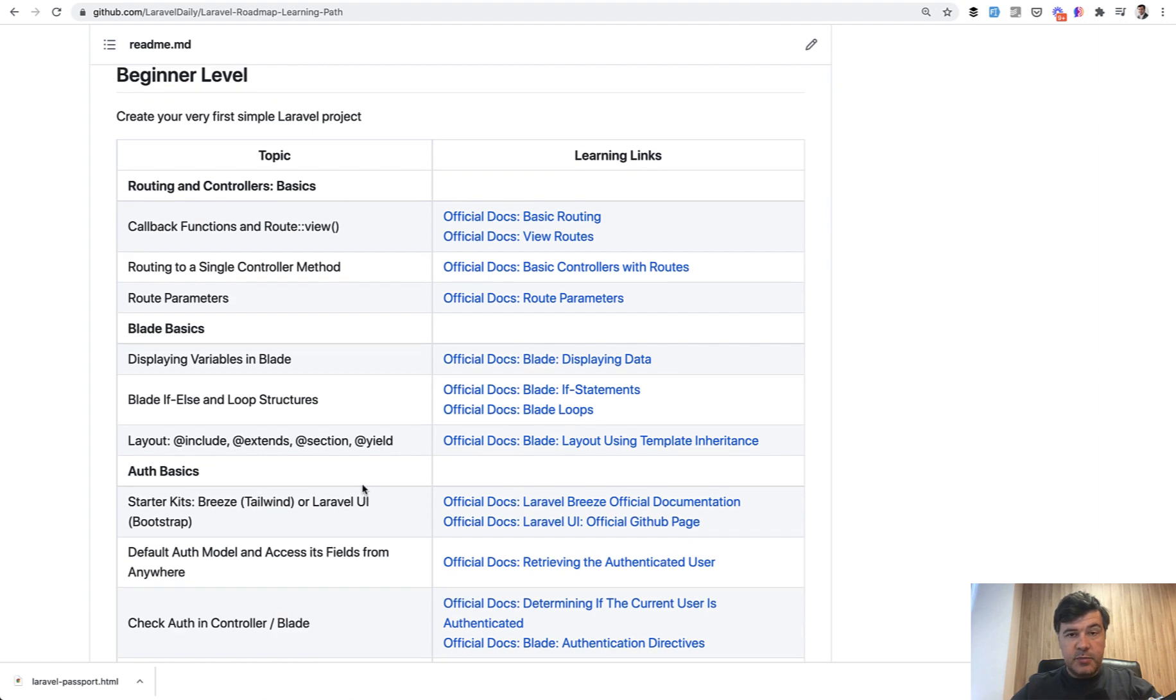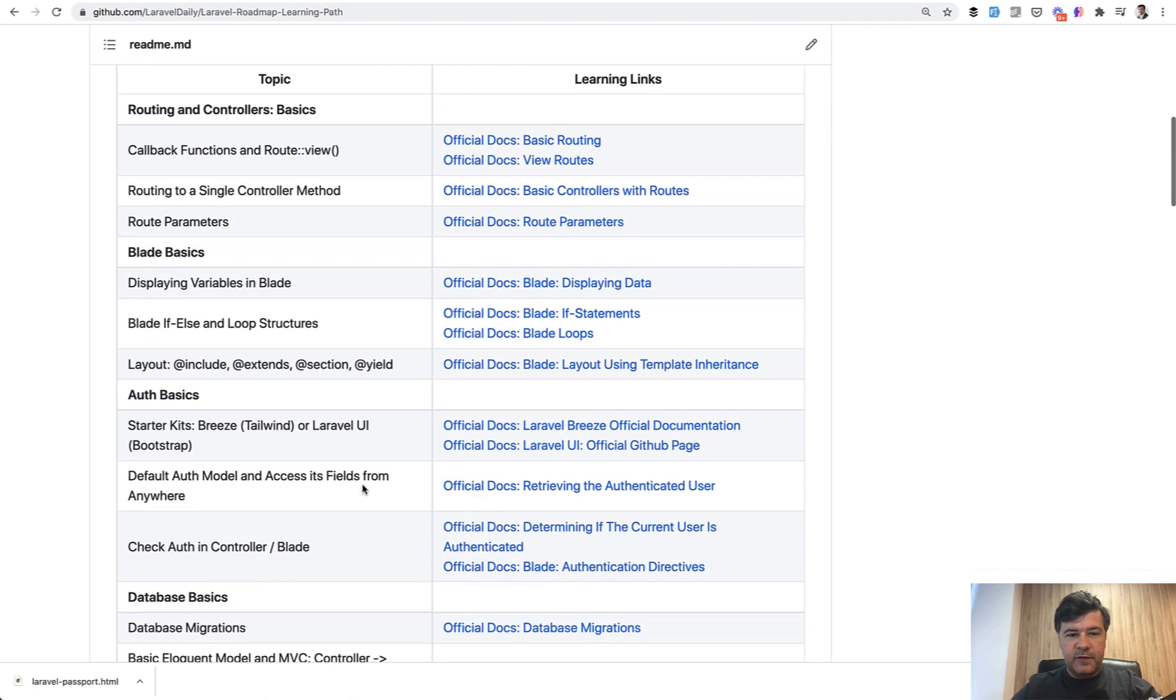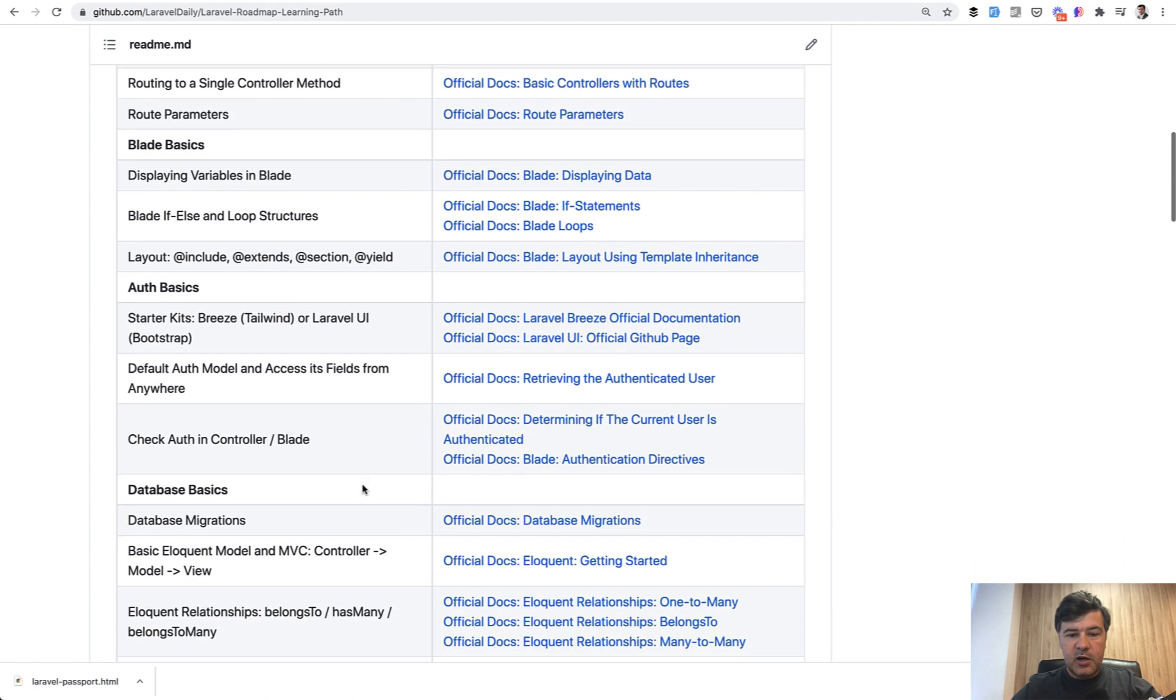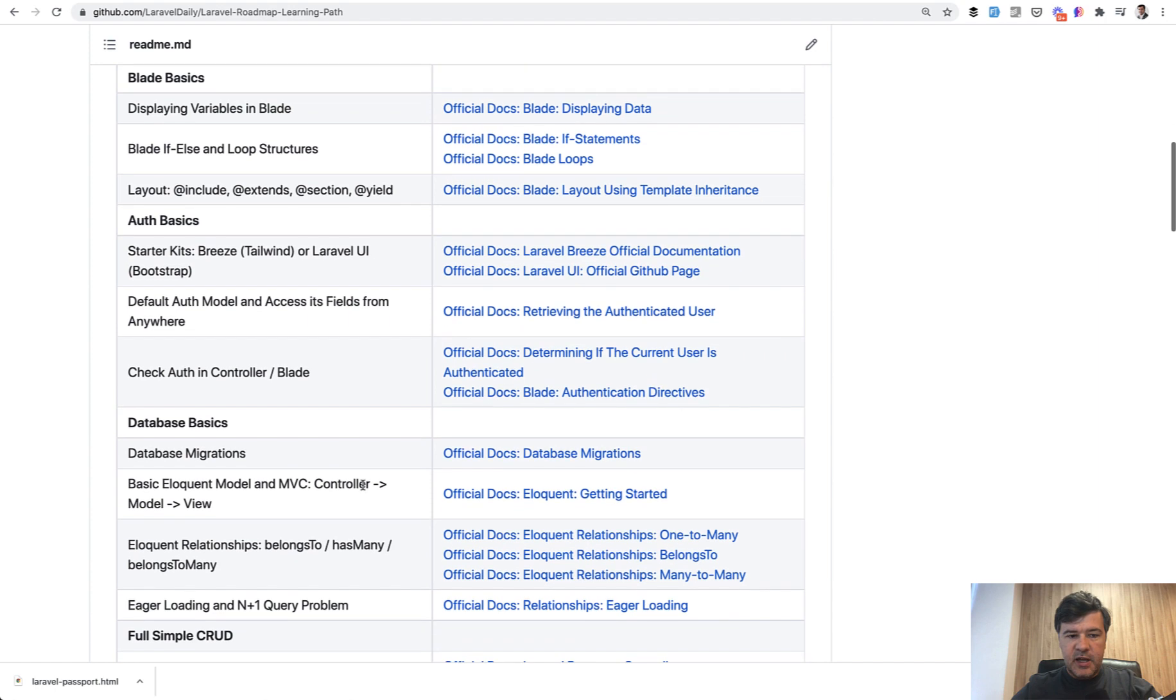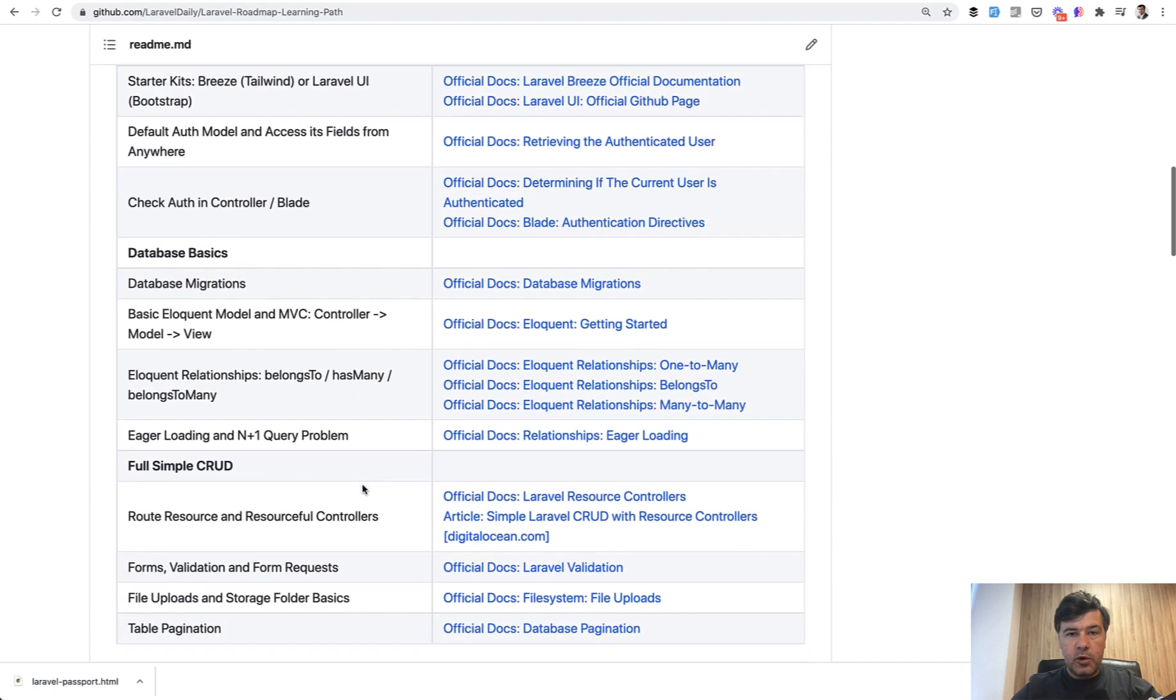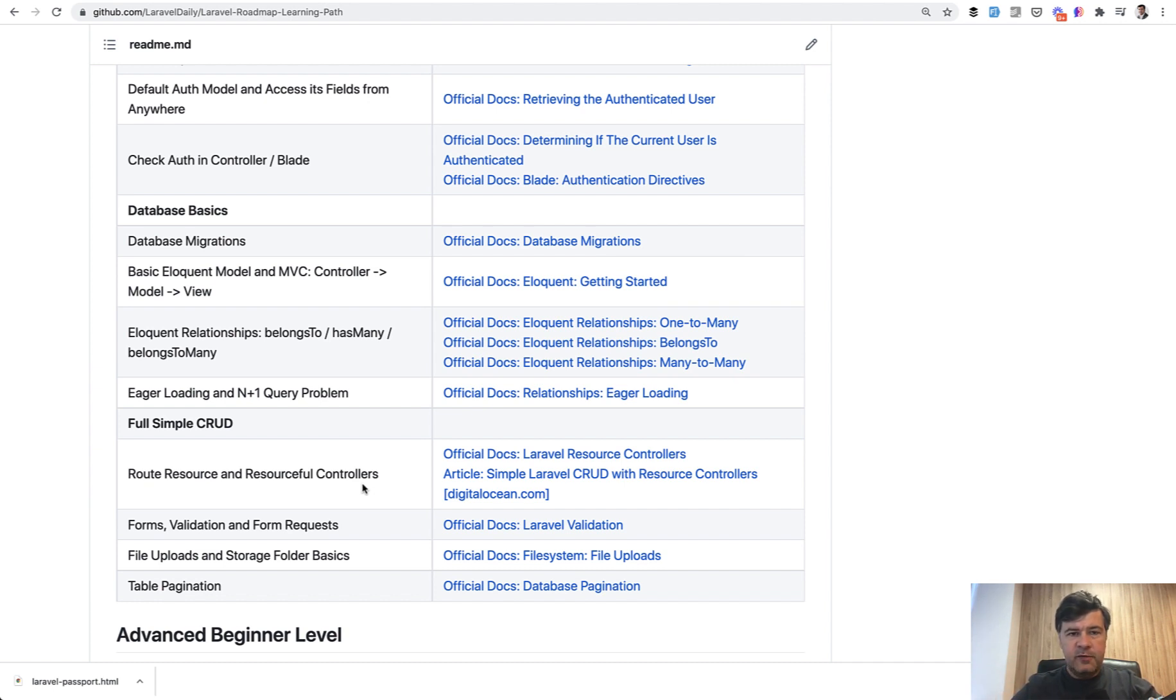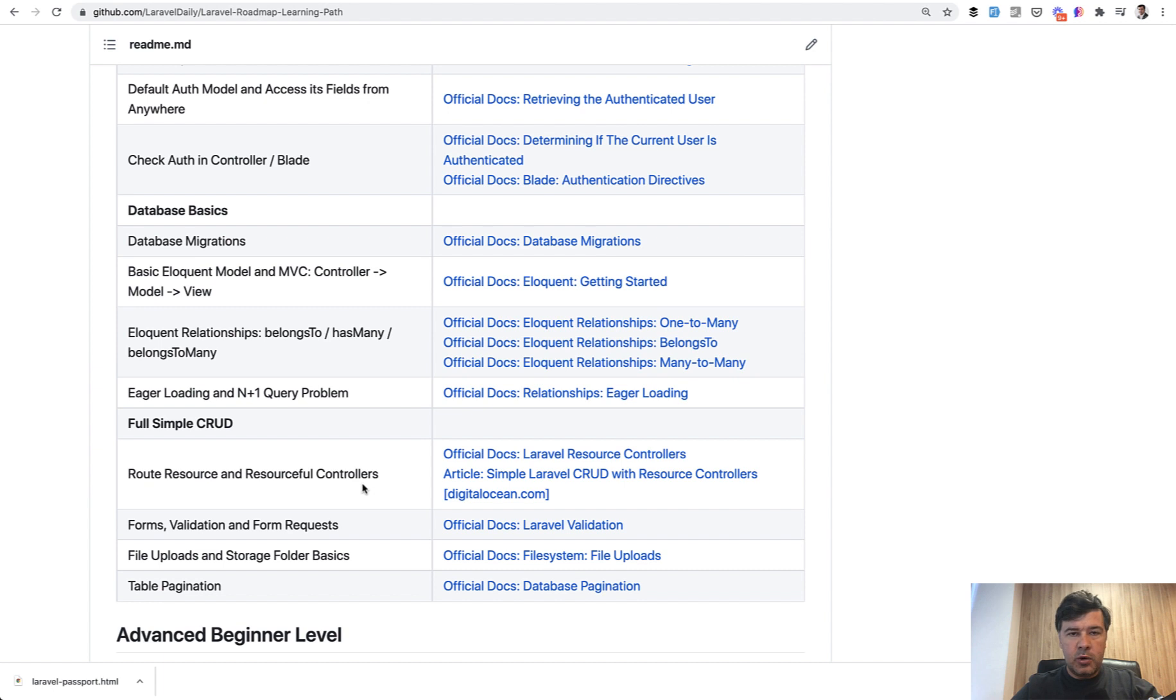There's beginner level. The goal is at the end of it to be familiar with Laravel syntax and be able to create some project for yourself, like locally, like your own blog, for example, your own mini small database of movies or something really small. So it's not enough to get a job yet. This is kind of familiarity with the syntax and how Laravel works.